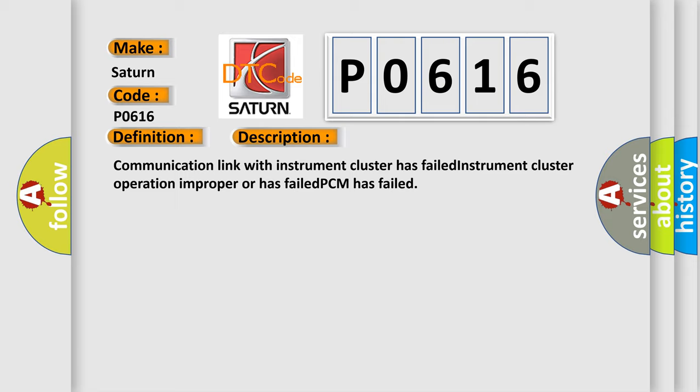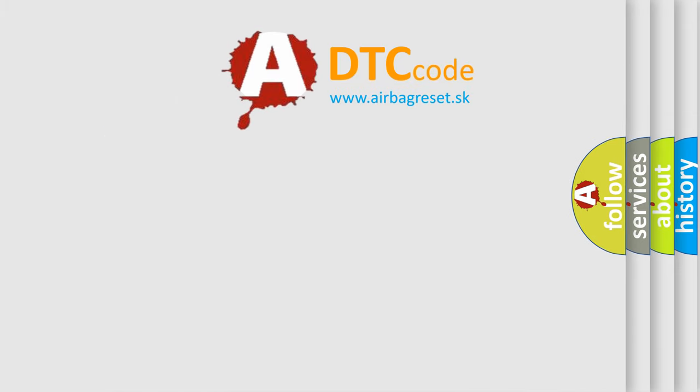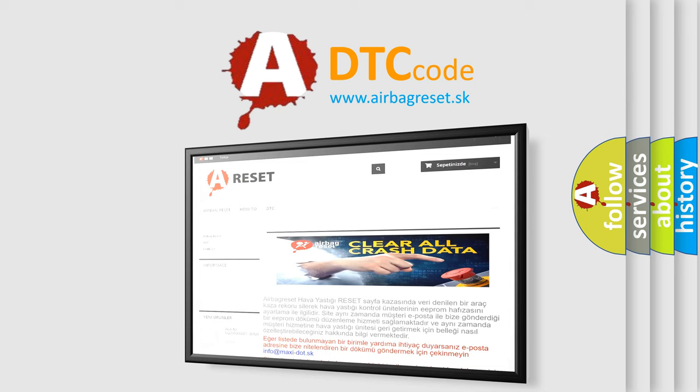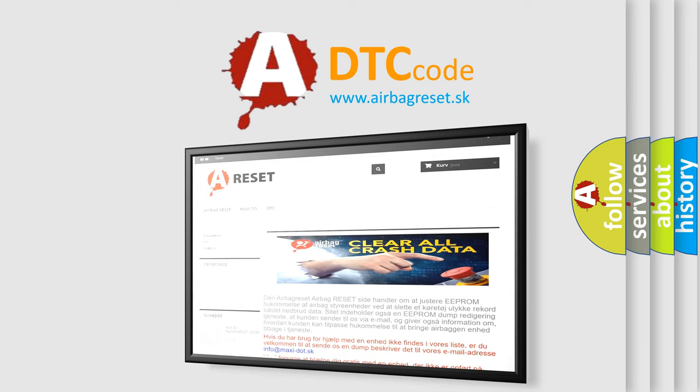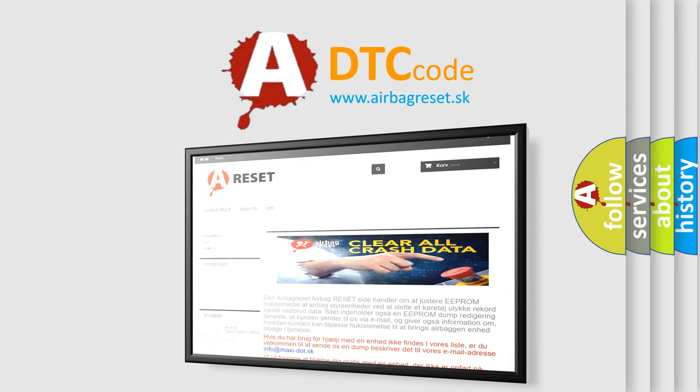The airbag reset website aims to provide information in 52 languages. Thank you for your attention and stay tuned for the next video.